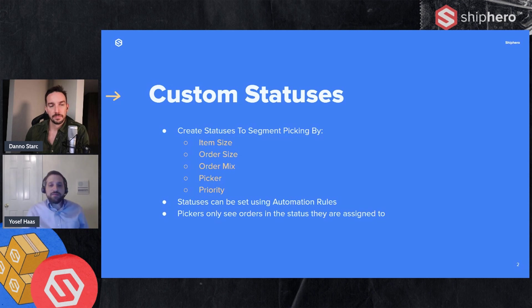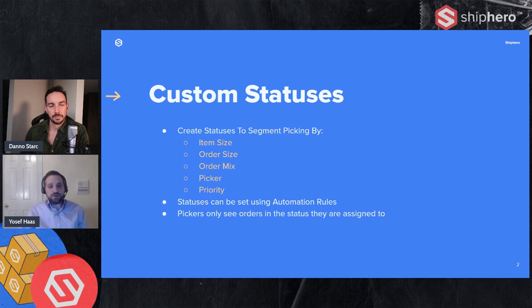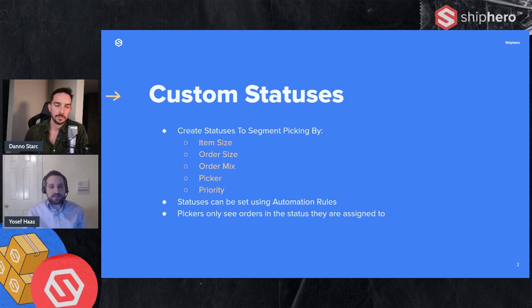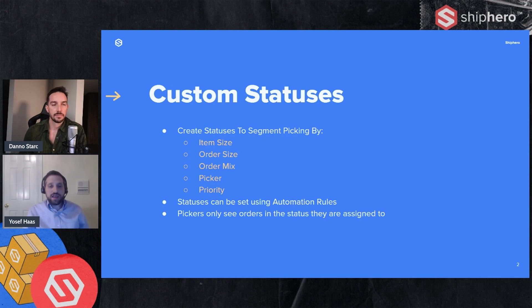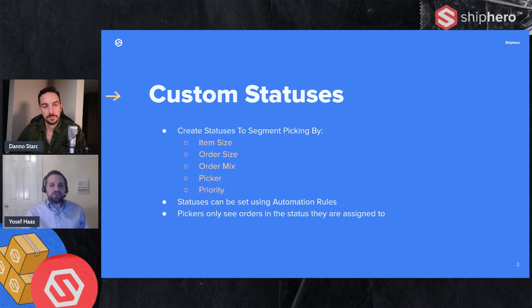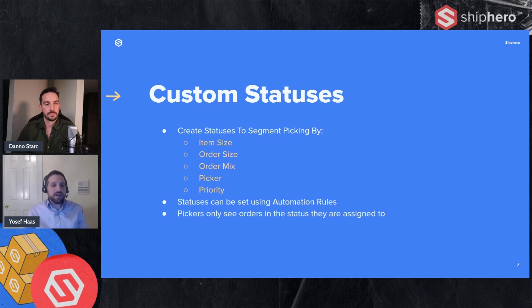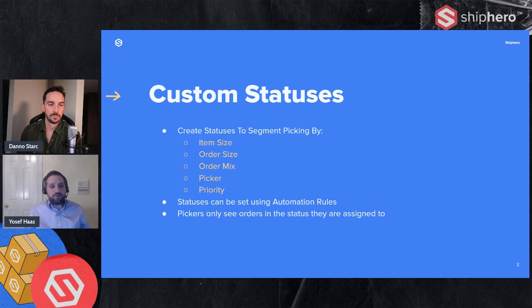Now statuses can be set using automation rules. So you'll create your trigger for that rule and the action would be to set it to a custom status. And pickers will only see orders in that custom status. So for example, if I have my hazardous material status, picker would have to be assigned to that status to pick those orders. And what this allows you to do is make sure that the orders that you're picking go together. So again, taking the example of the large items and the small items, it's very inefficient to have the same person picking orders that have very small items and very large items at the same time. So by separating them, we're able to make that picking more efficient.